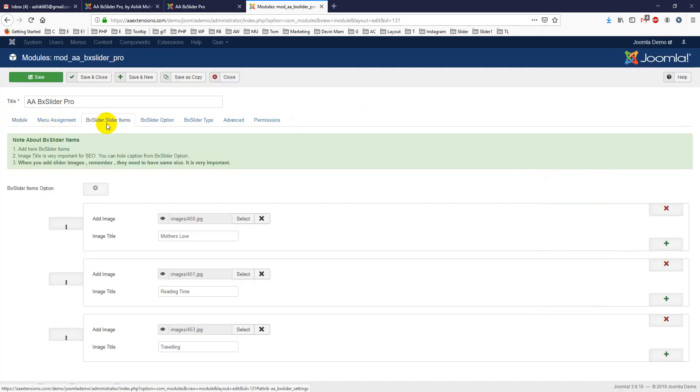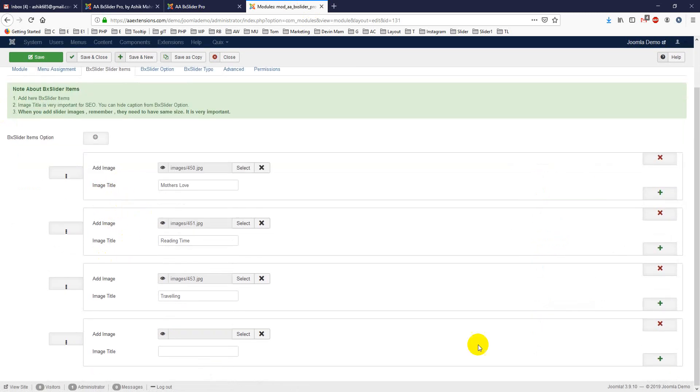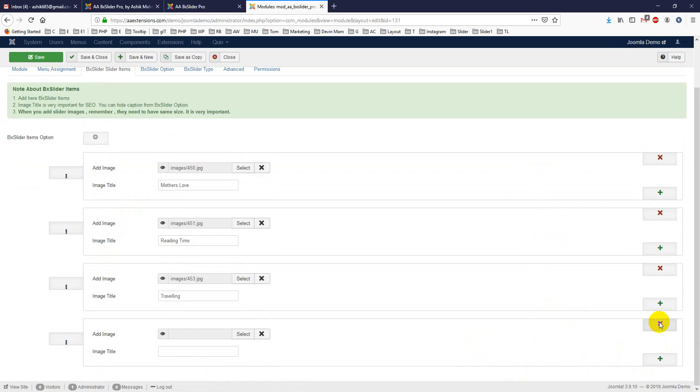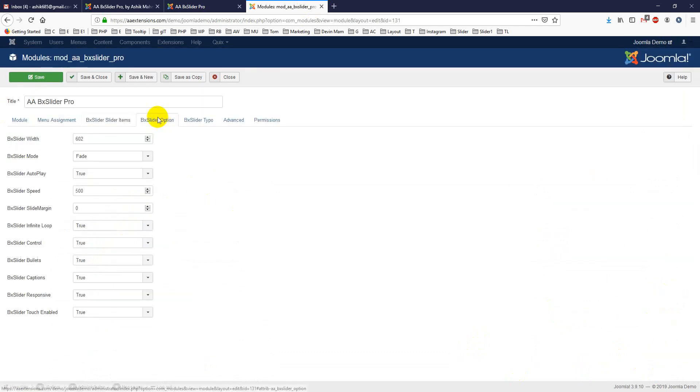Here is box slider slider items. You can add as many slider items as you want. Click on it and you can add it. So this is slider items.